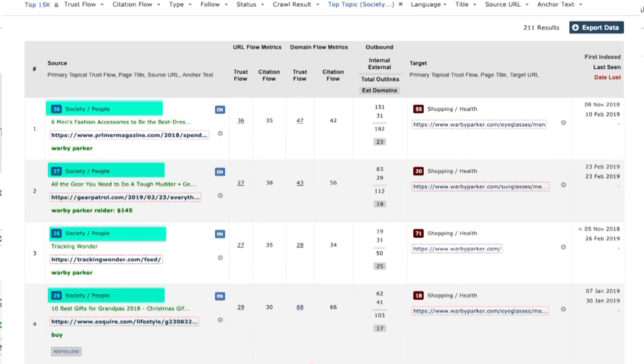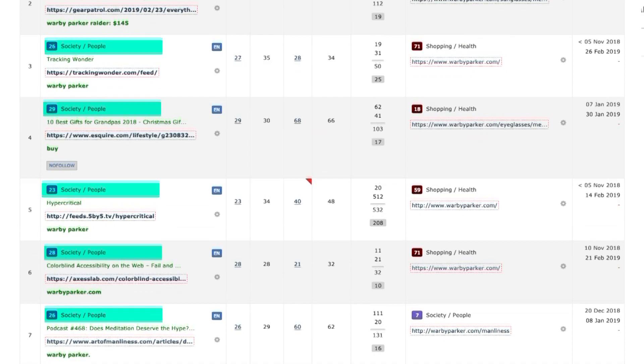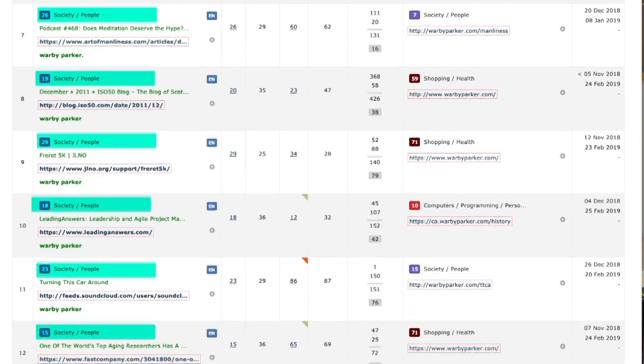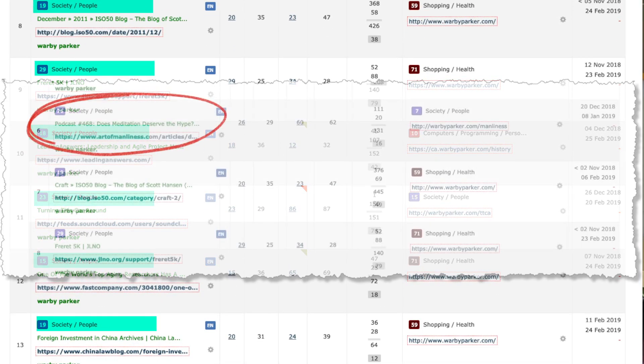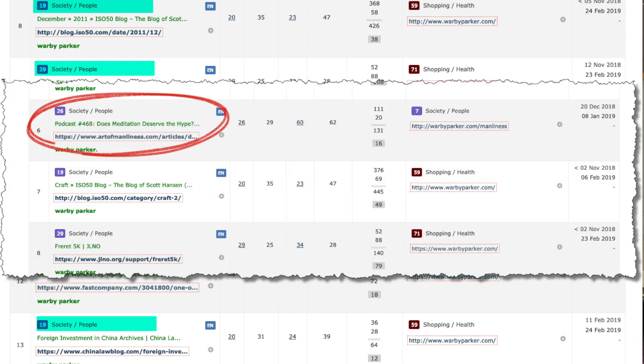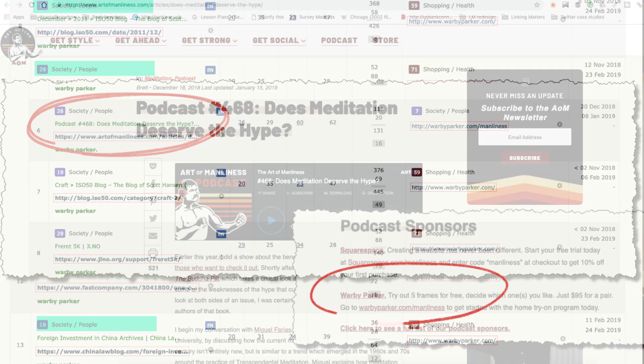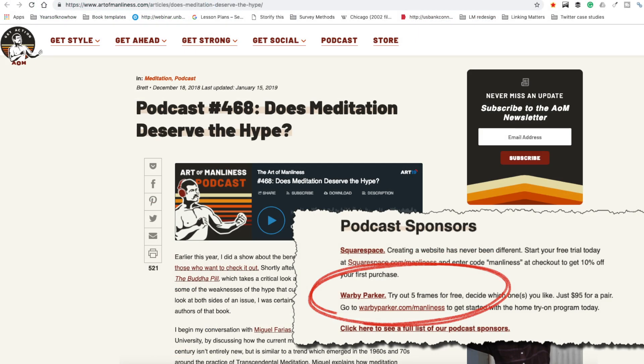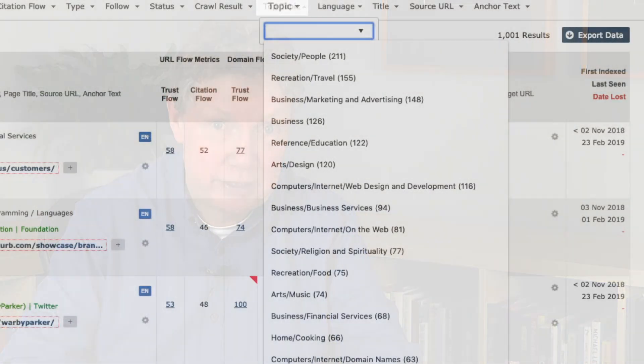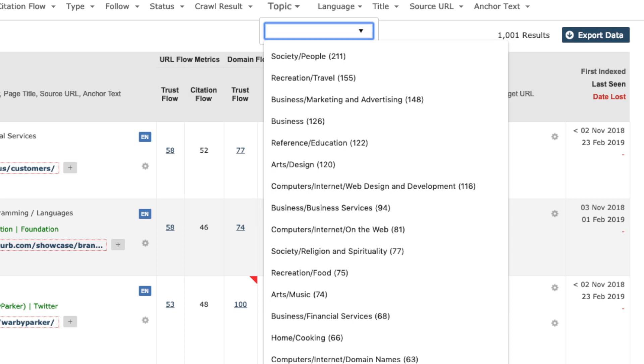On the drop-down menu, click on any of these topics and the filter will show only the top links within that topic. Here's the result for Society and People — as you can see, all the results are from that niche. Let's pick out this link from theartofmanliness.com. We can see that Warby Parker gets the link because they sponsor a podcast on the site. You can also download all the backlinks in this specific niche.